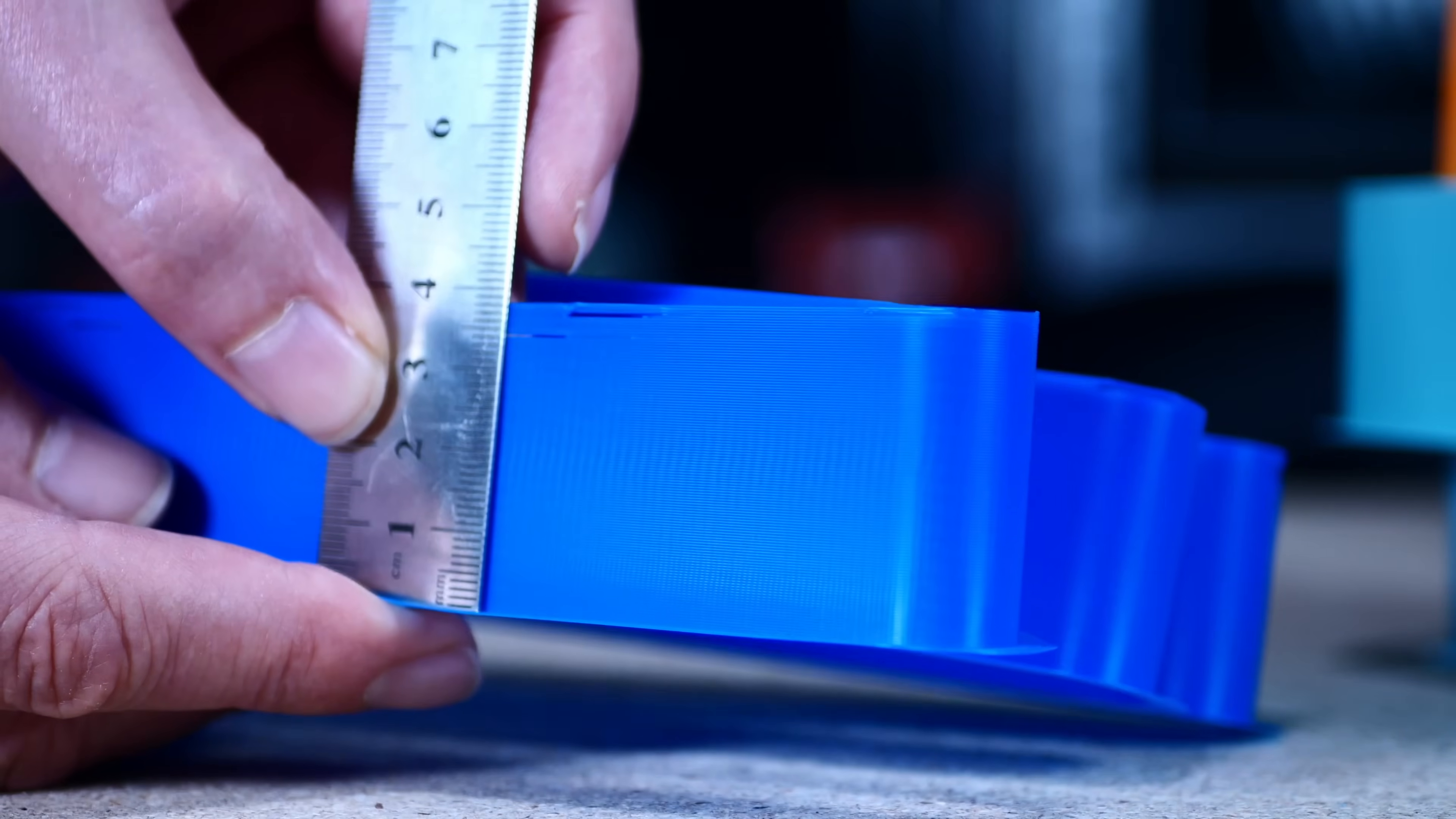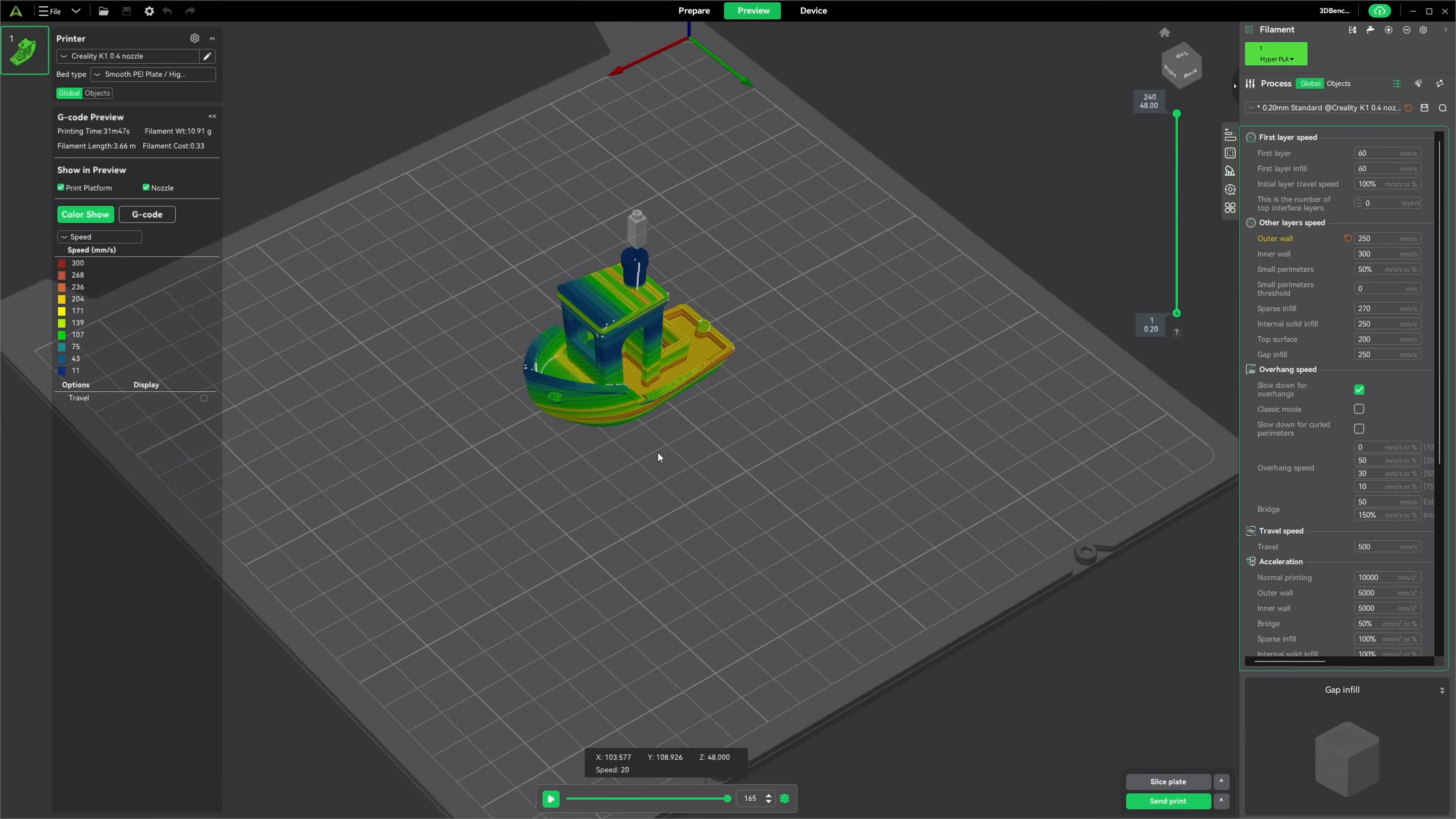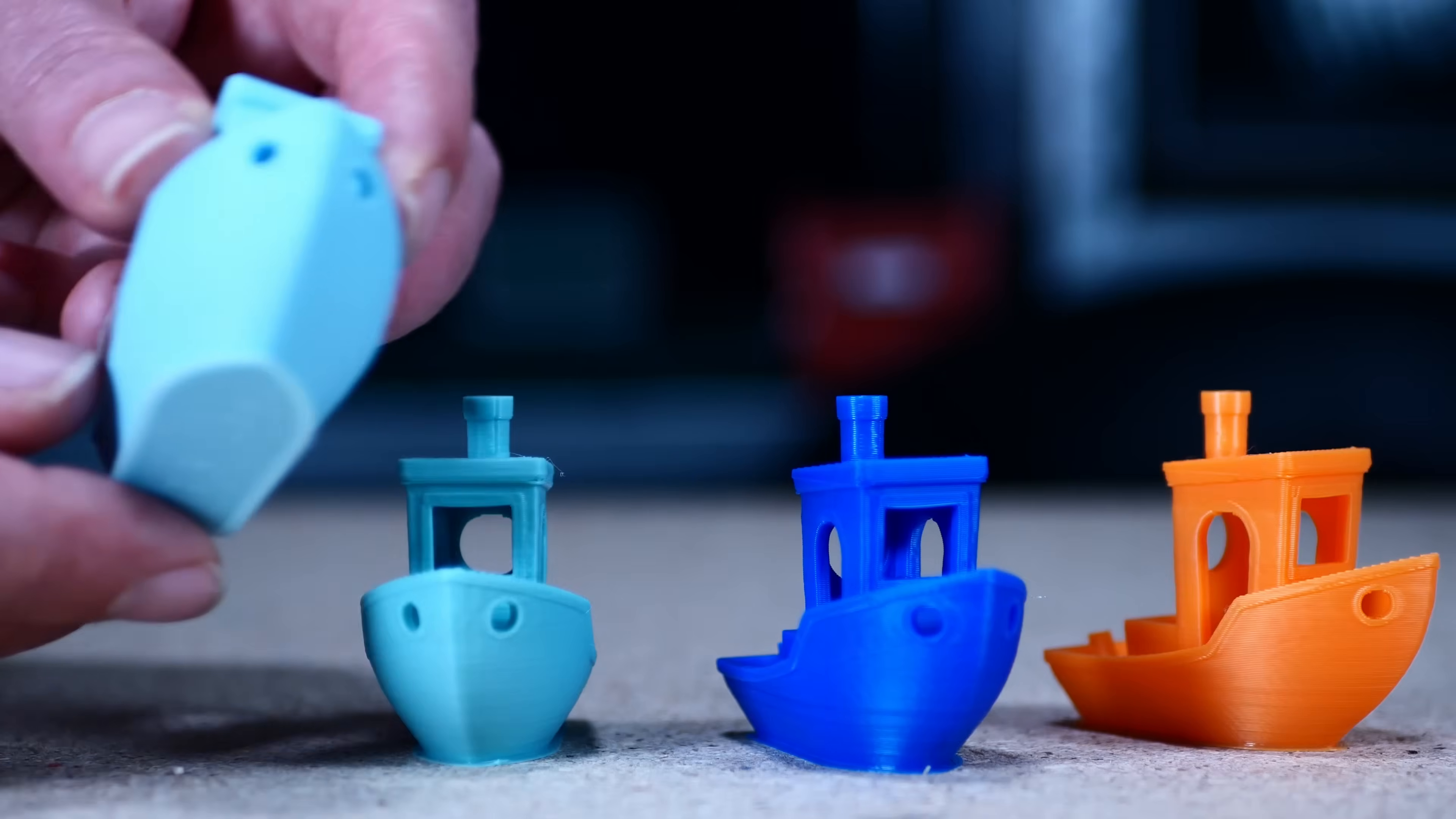So, I use the determined flow rate to print a benchy with each filament at the specified print speed of 250 mm per second. However, the 250 mm per second is barely reached with a benchy. What's interesting here is that all 3D benchies printed without problems.